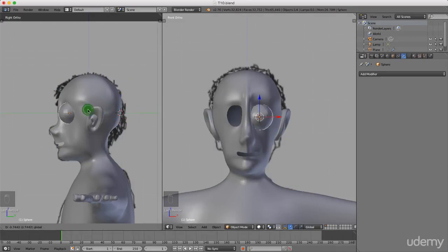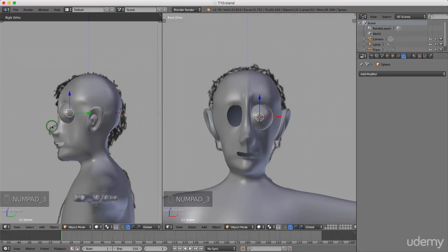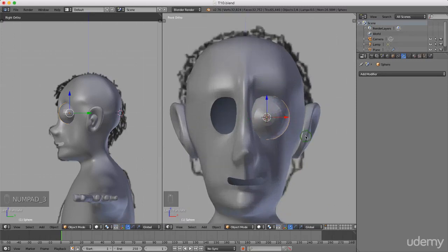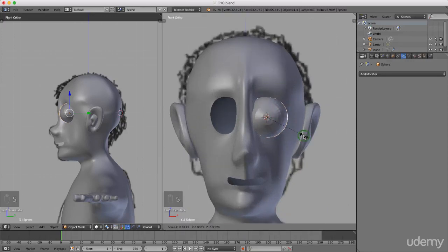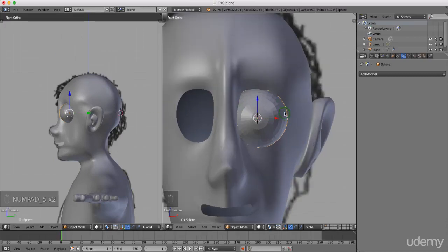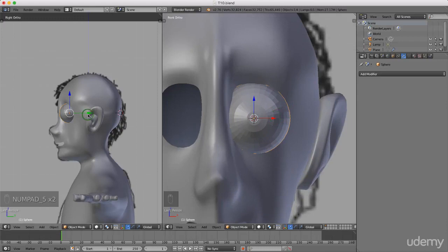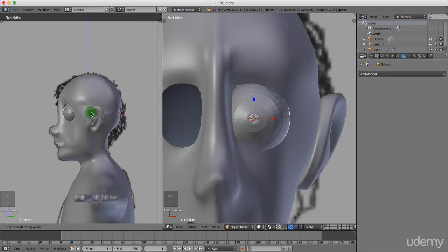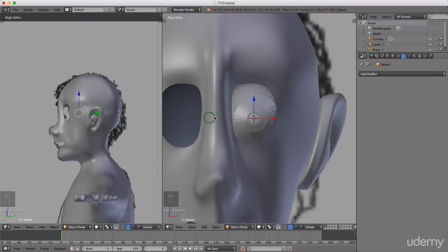Press 3 for side view — I'm in front view here so just press 1. I'm going to press S to scale again. I'm in front orthographic with this and side right orthographic with this. You can toggle between perspective and orthographic by pressing 5 on the keypad. I'm just going to drag this back so it stops overlapping with the face mesh.